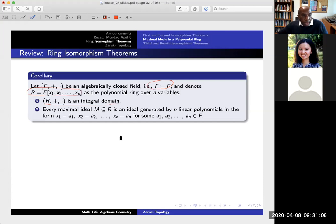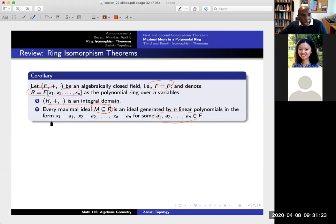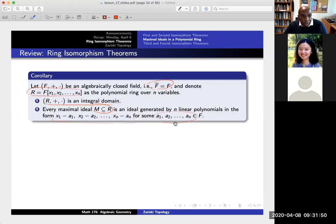Number two: every maximal ideal sitting inside of this polynomial ring corresponds to n numbers a1 through an, in the sense of being generated by these n polynomials: x1 minus a1, x2 minus a2, and so on. So I actually know a lot about the maximal ideals of this polynomial ring — they all correspond to a collection of n numbers. In the next lesson, we're going to explain how this is related to n-tuples, so every maximal ideal should be related to exactly one n-tuple.